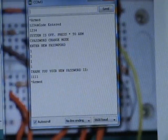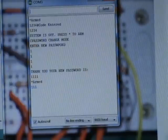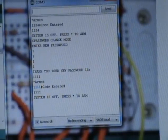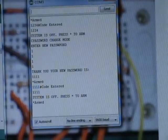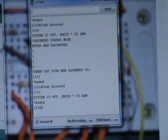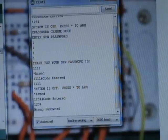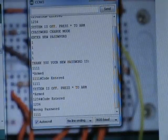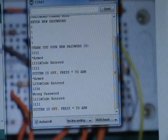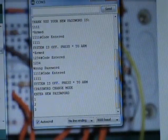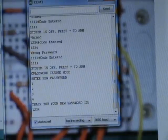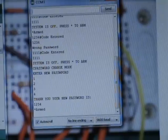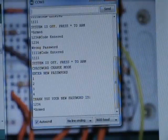Rearm it. The old password doesn't work. Try the new password again. Systems back on.